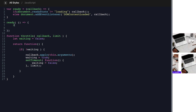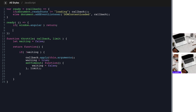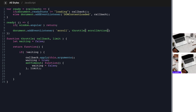Within our ready function, we first check if window.angular is true and return if so, because that means we're in the builder and don't want to run this code. Then we add an event listener for the scroll event: document.addEventListener('scroll', throttle(scrollAction, 10)). This throttles the scroll action to every 10 milliseconds, which still fires very quickly but keeps it at a reasonable amount without causing performance issues. Let's apply code and check for errors — everything looks good.